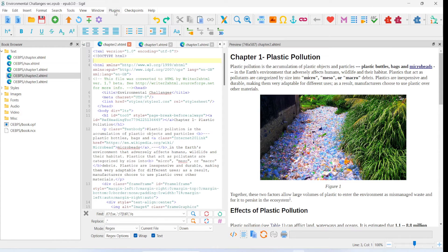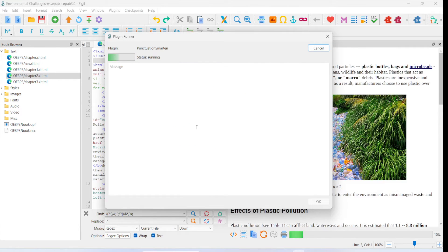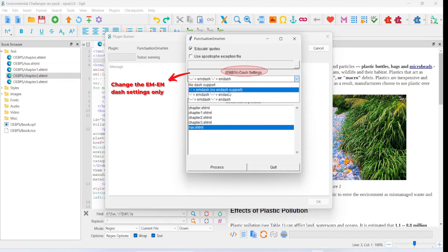The plugin is now installed and becomes available from the Plugin menu itself. Just click on it and you will now see a new entry, categorized under Edit. All plugins that fall under the editing category will appear here. Expand this and you will see the Punctuation Smart-In plugin. Click on this and it opens up the plugin. All that you need to do is make sure that 'Educate Quotes' is checked, which it is by default, then choose one of the dash replacement options.